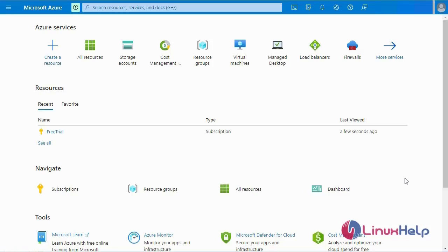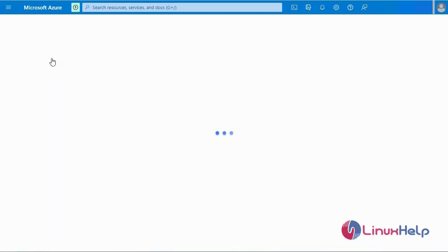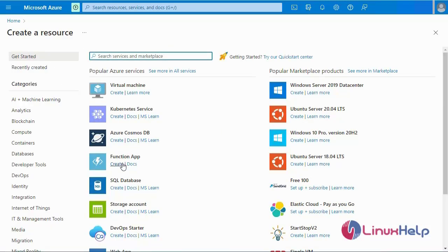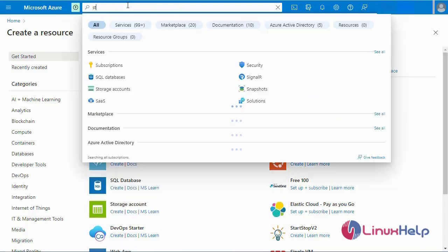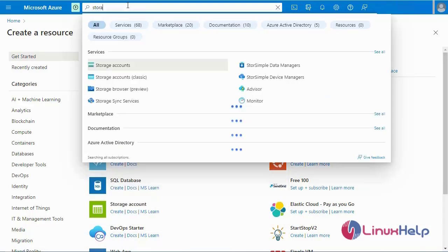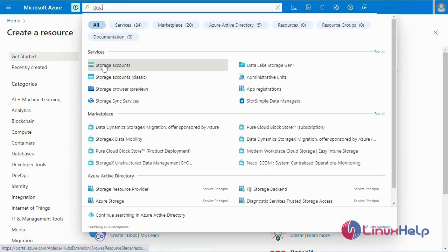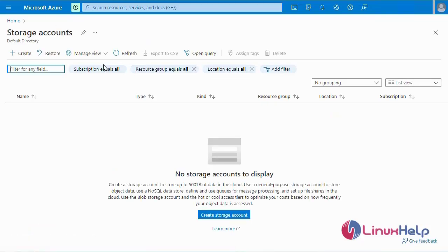First, I will log in to the Microsoft Azure portal. This is my Microsoft Azure portal. Now I am going to create a resource. I am going to search for the storage account, then click on storage account. I don't have any storage account yet, so now I am going to create a new storage account. So go to Create.